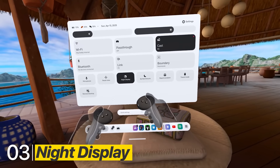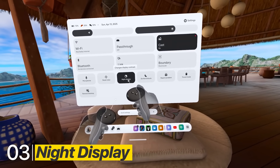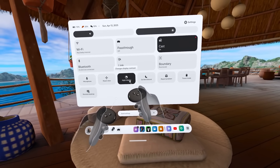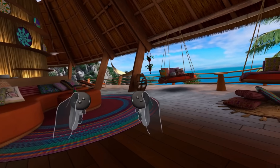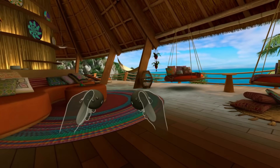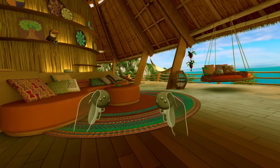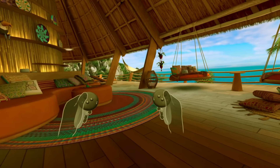In Quick Settings there is a so-called Night Display button. This changes your screen to warmer colors, which may be easier on your eyes, especially when you're about to head to bed.